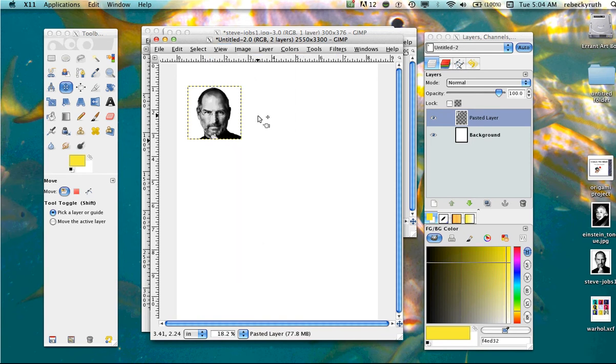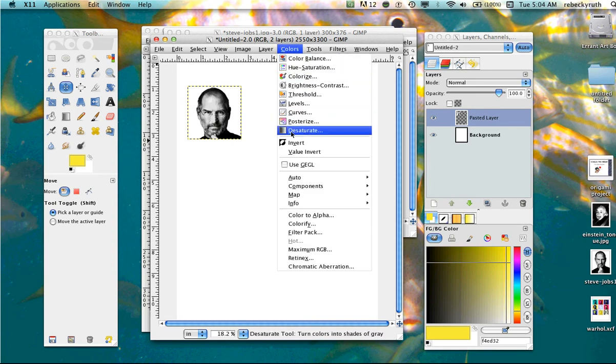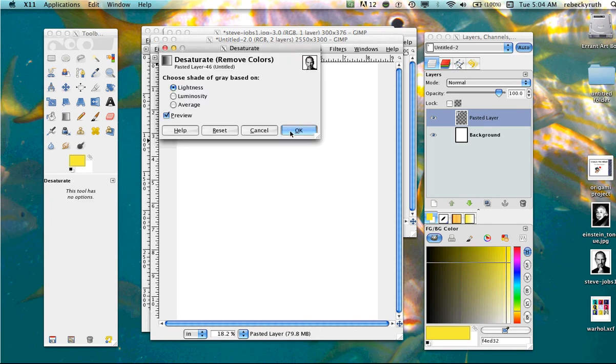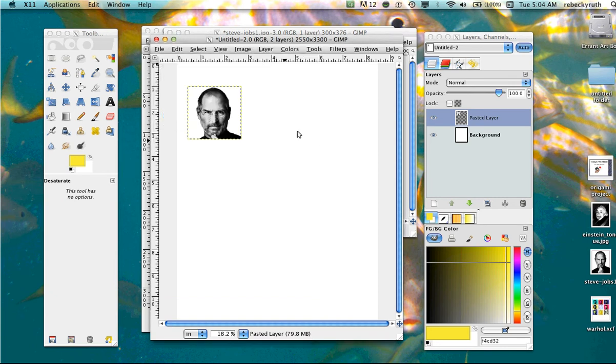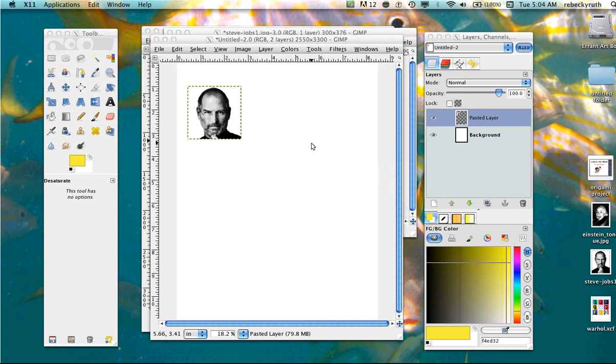Next thing we need to do is desaturate the face. If you have any colors, we want to get rid of those colors by using the desaturate. I'm going to go up to colors and I'm going to go down to desaturate. I don't have to do this on mine because it's black and white, but just to show you colors, desaturate. When the dialog box pops up, all you need to do is click OK. All the settings are good there.